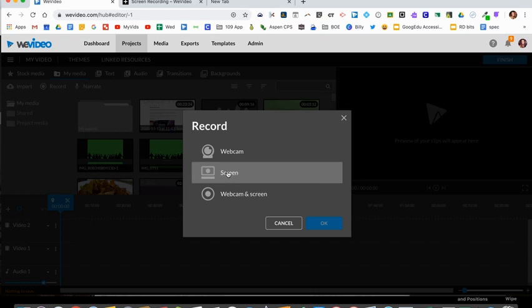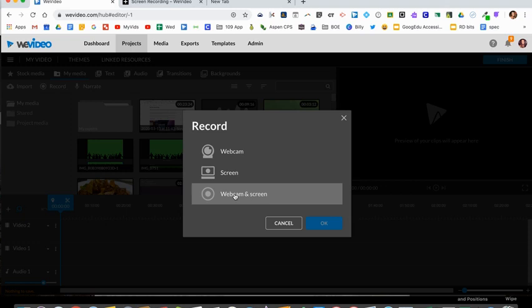The second option is where it's going to record just your screen—that's the option I'm going to show in just a moment. And then there's also a third option where you can have a combination of a webcam recording and the screen recording.